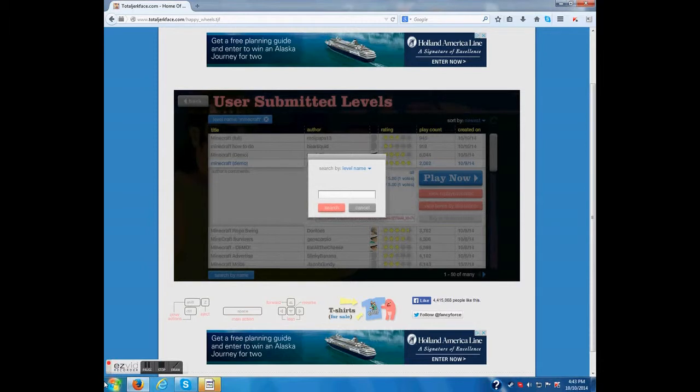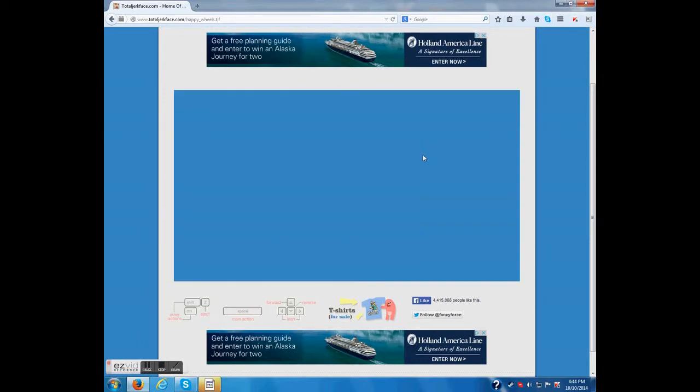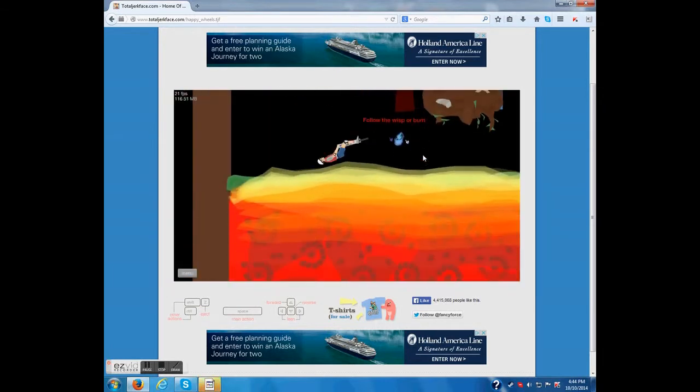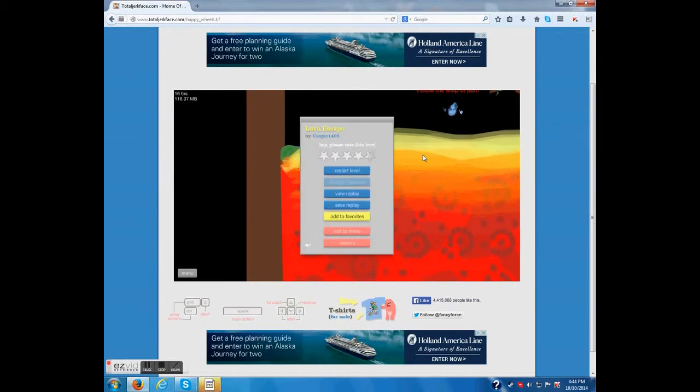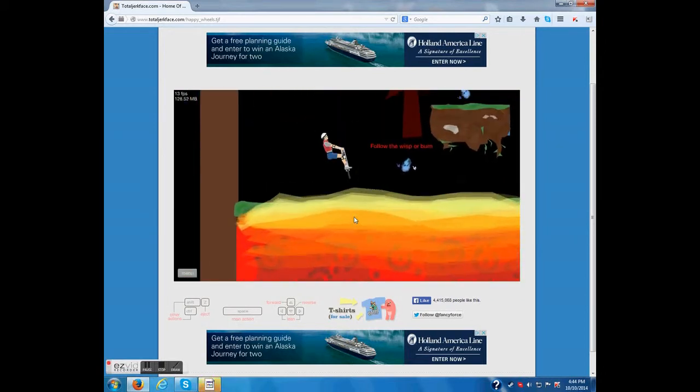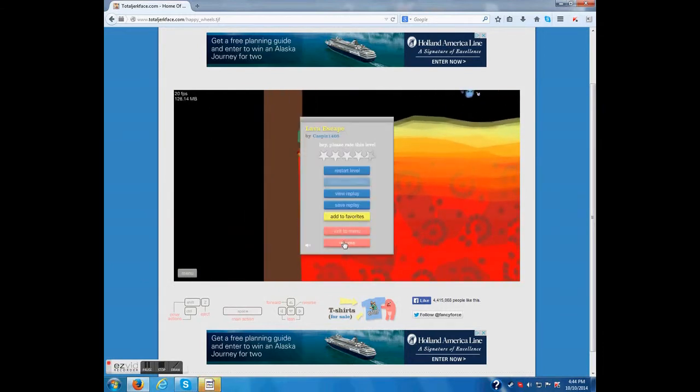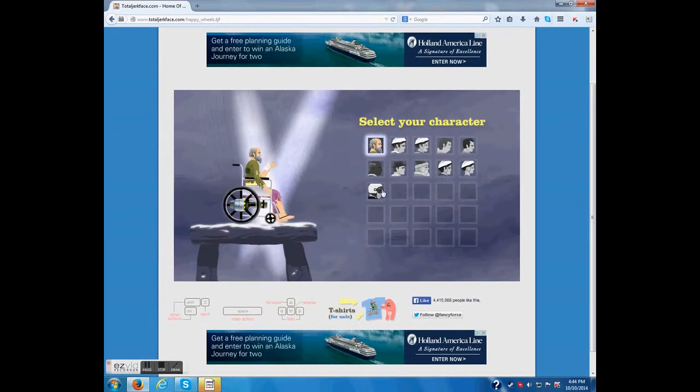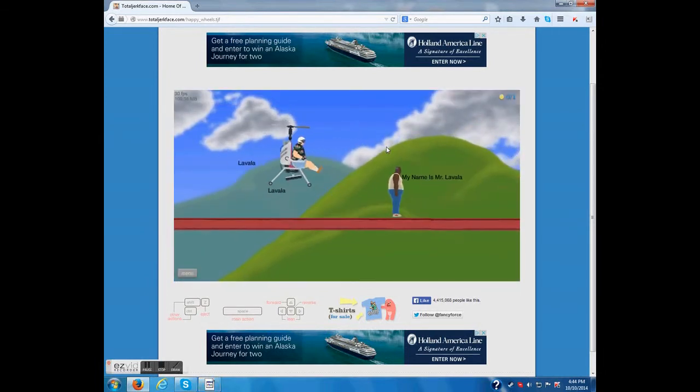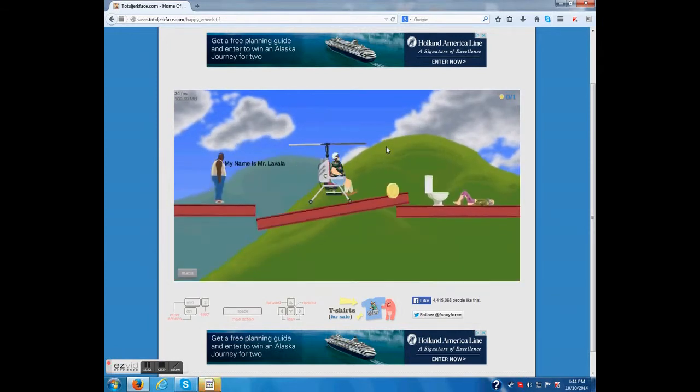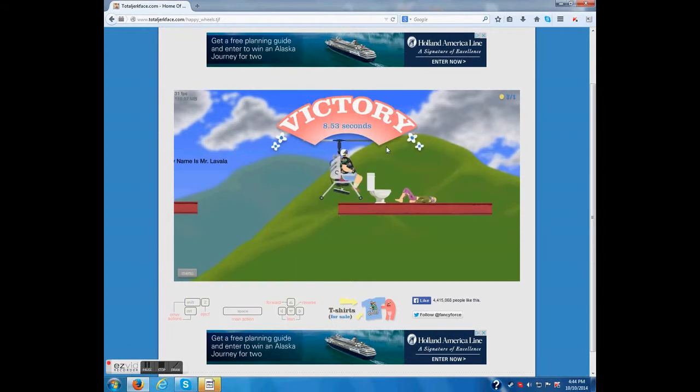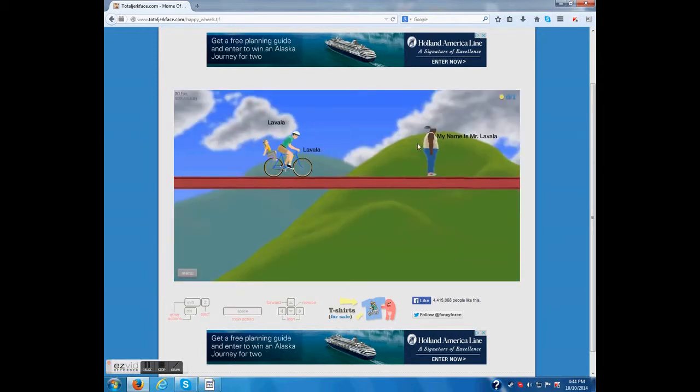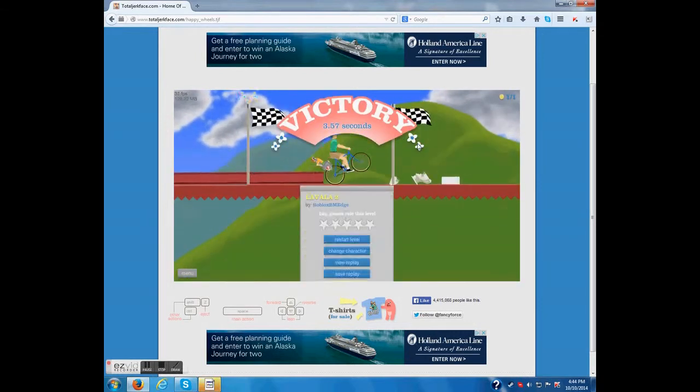Lava escape. Oh god, no. Backflip time. Nope, that didn't work well. That's a hard level. Let's do lava 2. Pick a guy, good guy. My name is mister lava. That was it. I think I got a cheap character for that. I don't think I would've been able to make it with some other guy.